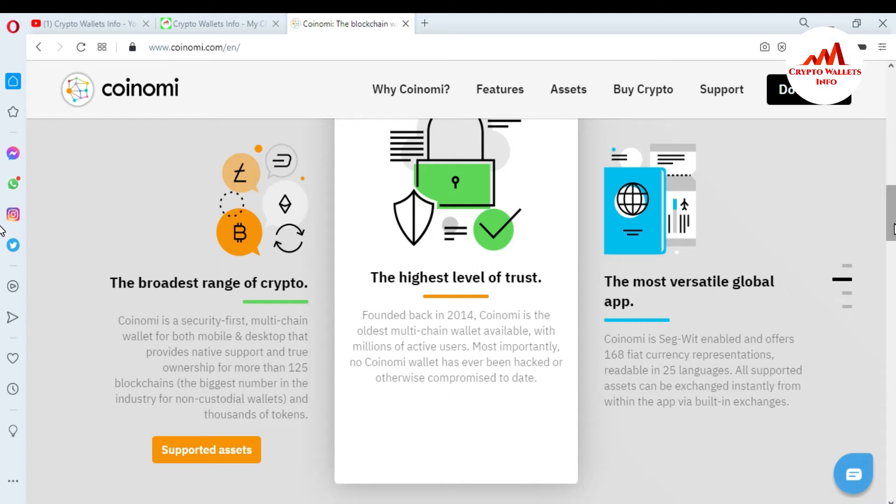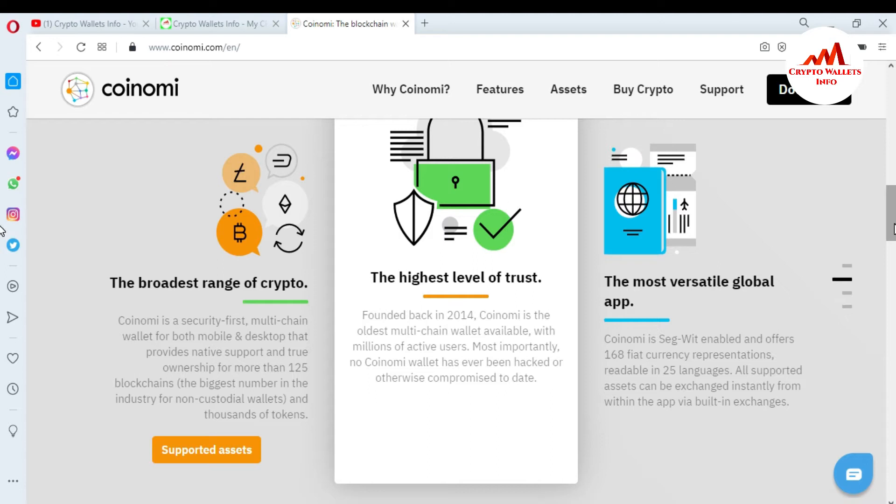Coinomi is the securely first multi-chain wallet for both mobile and desktop that provides native support and truly ownership of more than 125 blockchains, the biggest number in the industry of non-custodial wallet, and thousands of tokens. The most versatile global app. Coinomi is SegWit enabled and offers 168 fiat currency representations readable in 25 languages. All supported assets can be exchanged instantly from within the app. We have built-in exchange.